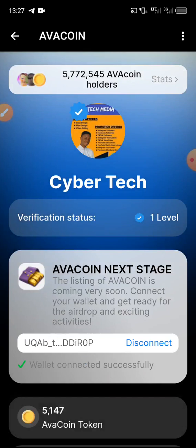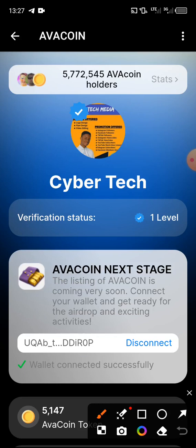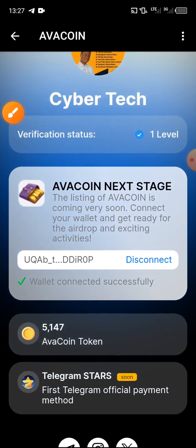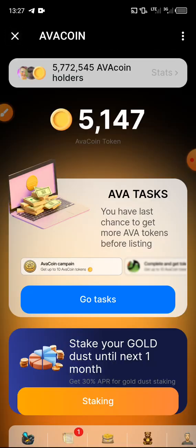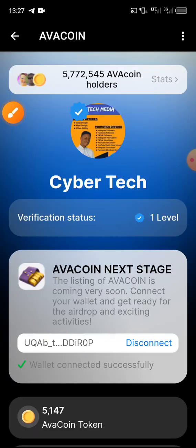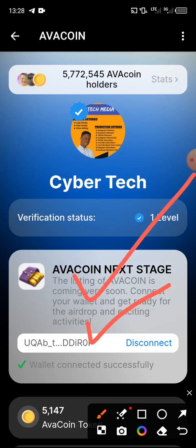My wallet has been added successfully! If you want to disconnect and add another wallet, you can delete the current one and add another by clicking disconnect. Our wallet is now connected — it says the listing of Avocoin is coming very soon, connect your wallet and get ready for the airdrop. We can reconfirm by clicking on our profile. If you have any questions drop a comment, hit the like button, and don't forget to comment. Thanks for watching — see you in the next video!